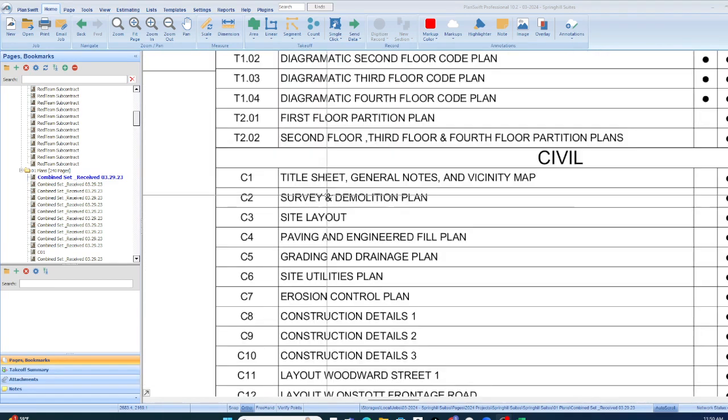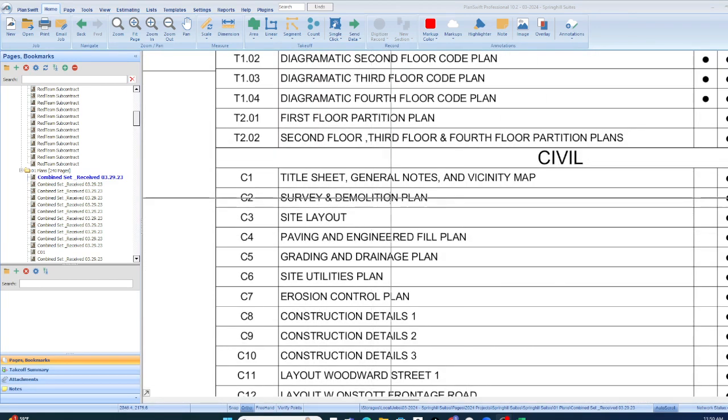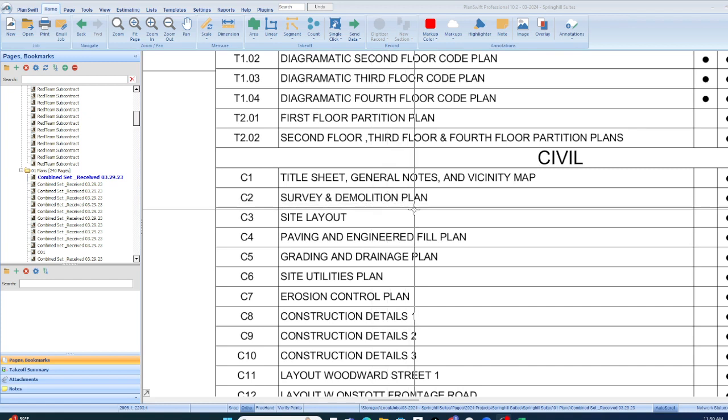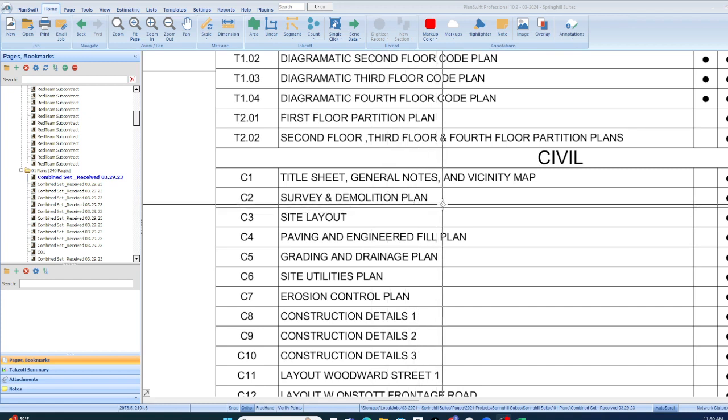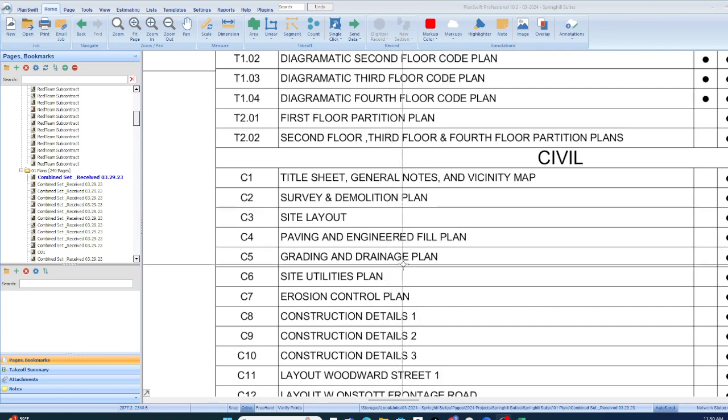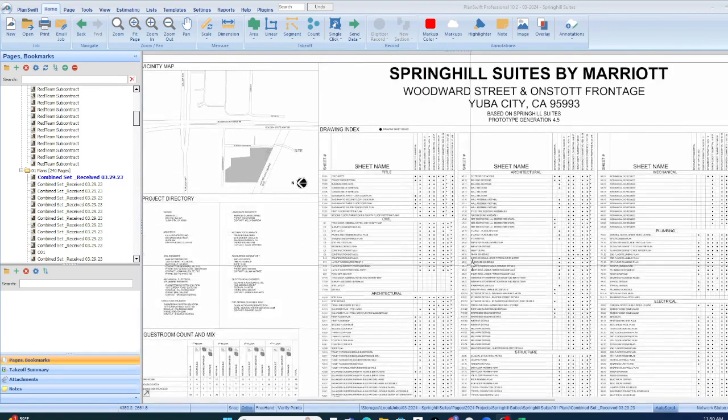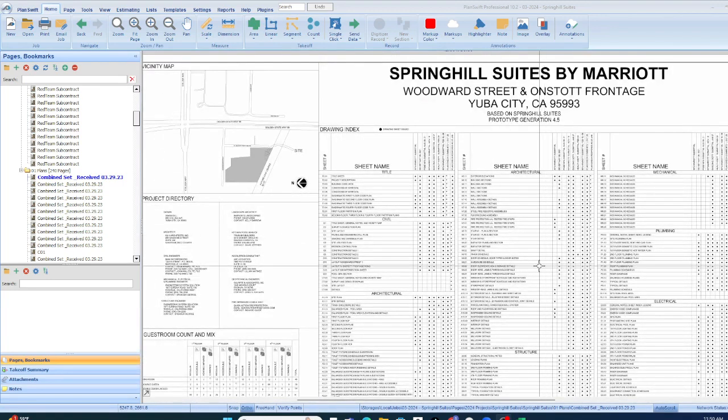So say for instance we're gonna review the civil set, we're gonna go over everything. So there'll be an estimate for demolition, there'll be one for the grading, all the way down, and we're gonna complete it for the full project.